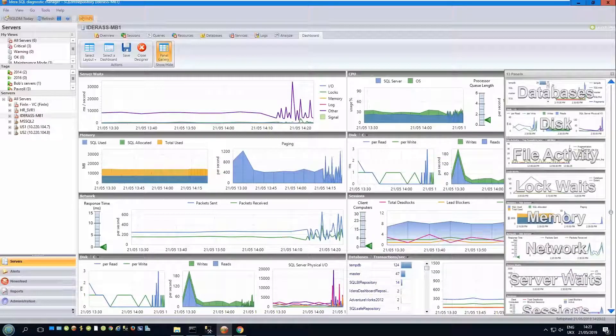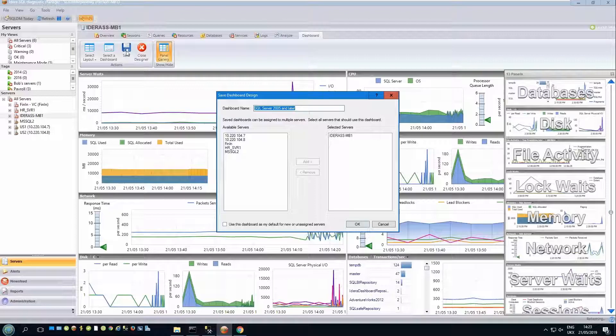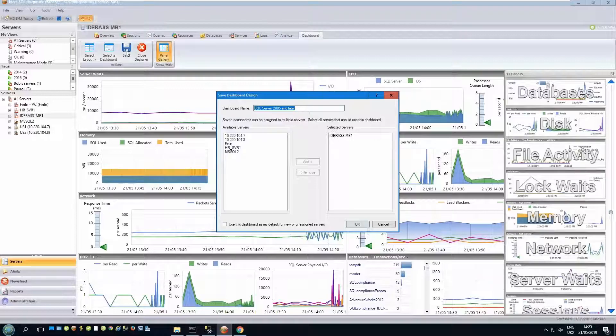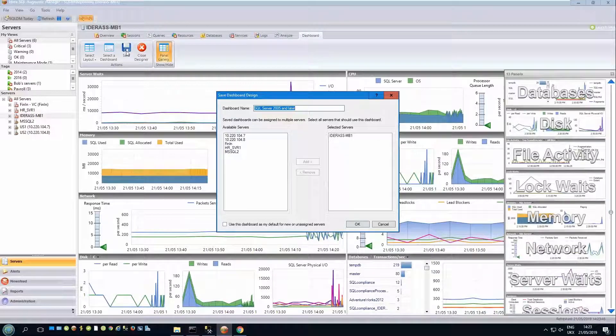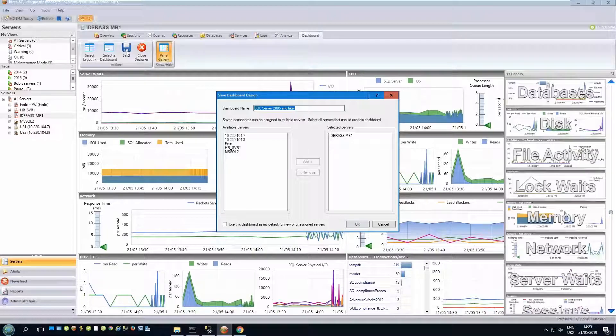Once I'm happy with the design, I can click on Save, and I'll be asked for the dashboard name, and if I choose an existing name, I'll be asked if I wish to overwrite it. And I can also allocate this dashboard to the appropriate servers.